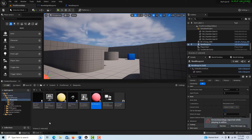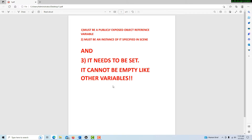So this tells me there's a problem somewhere — but what is the problem? I watched the blueprint training that Unreal did, and they said the two requirements are: you must have a publicly exposed object reference variable, and there must be an instance of it specified in the scene. What they didn't say is that an object reference variable also needs to be set and it cannot be empty like other variables.